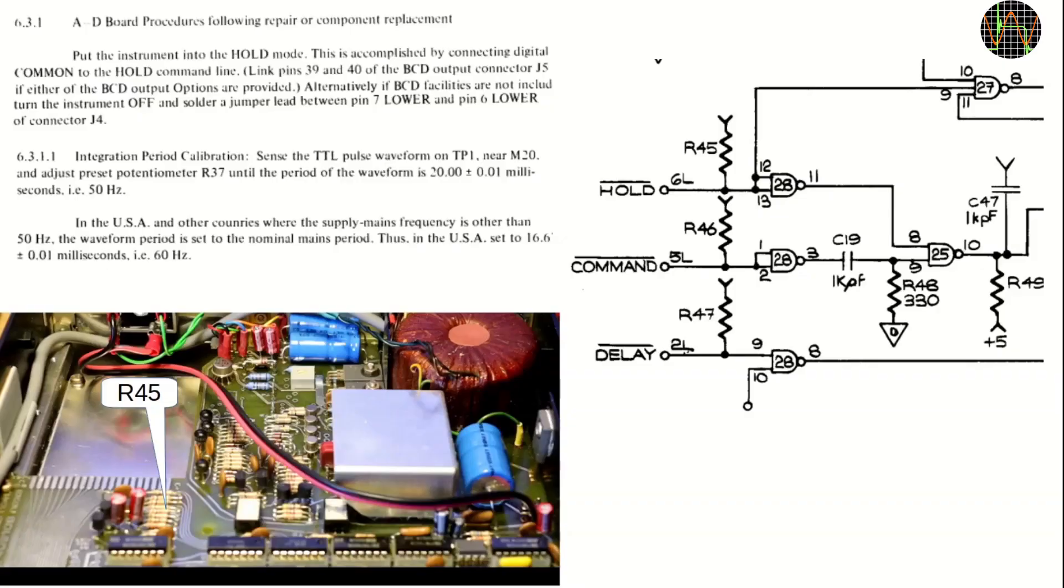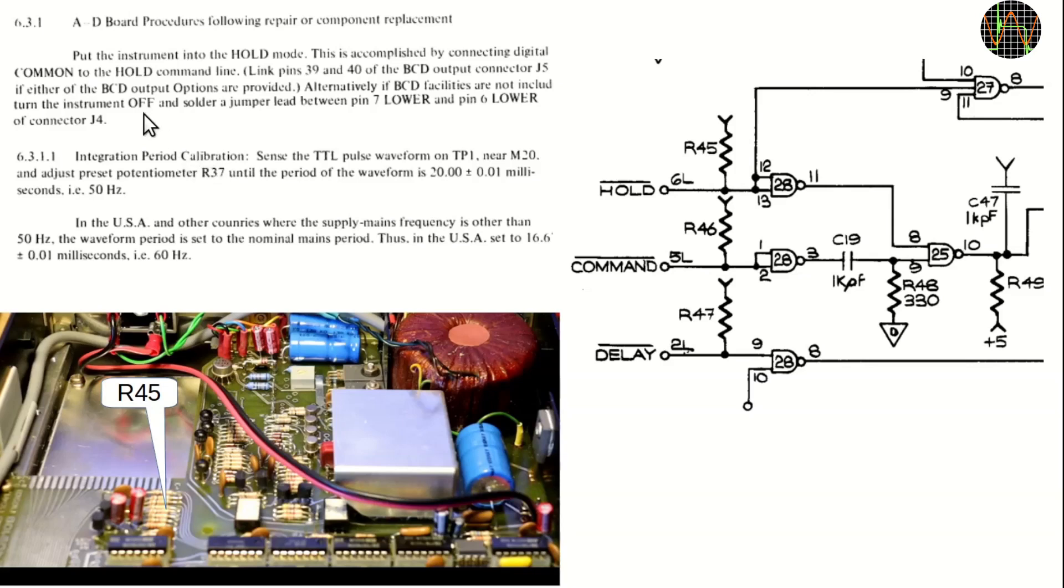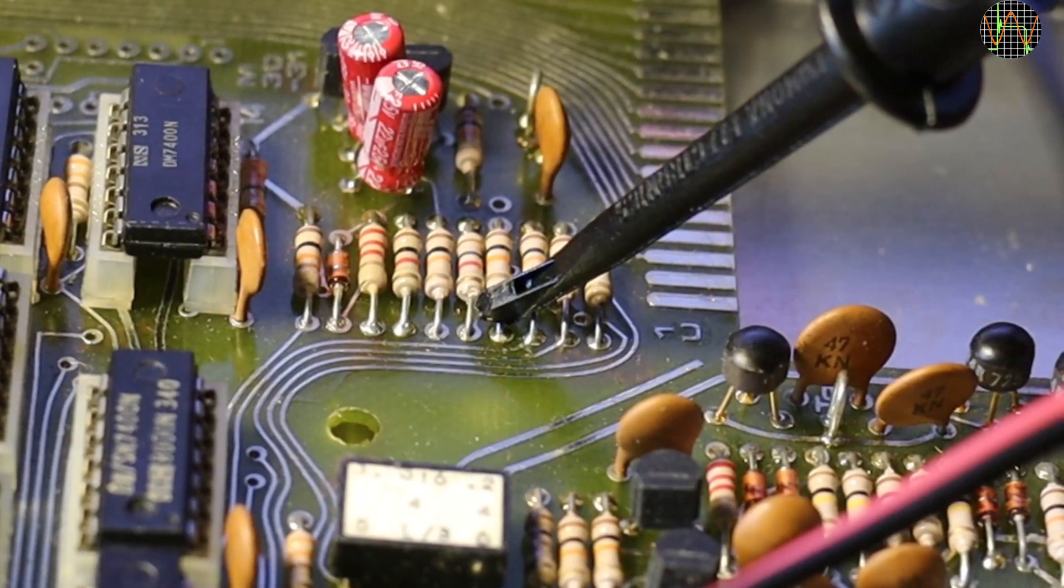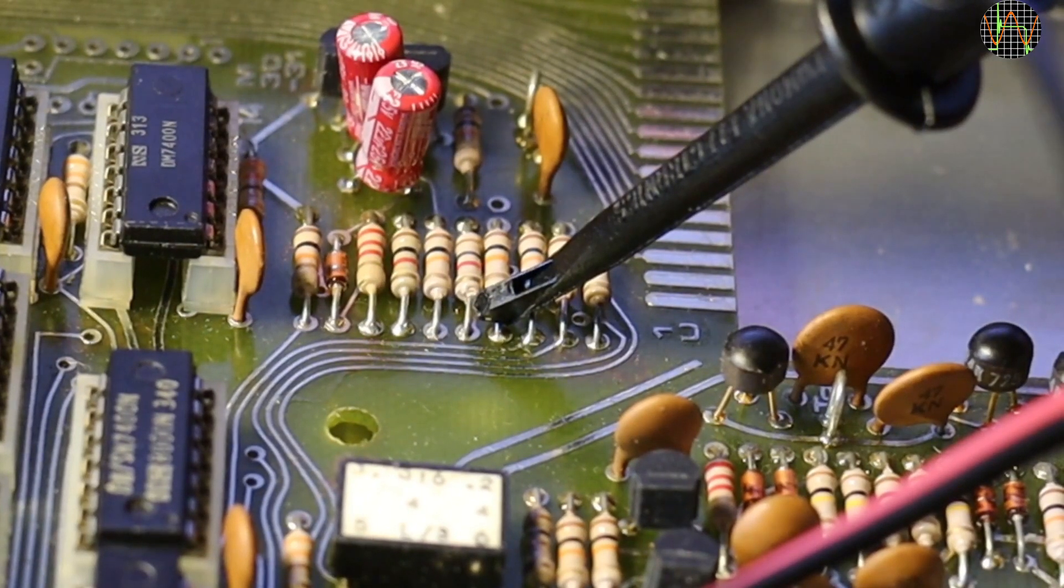Normally I complain that the hold function on multimeters is kind of useless, but here it is needed. Actually I was looking for the hold circuit in the manual anyway because I wanted to check the integration period which can only be done when the meter is in hold mode. Unfortunately, there isn't a hold button and the BCD remote control option that has hold is not included in my meter. In this case they want you to put the meter in hold by messing up this nice edge connector and solder a bridge between a pin on the top and the bottom. I looked at the schematics and found that instead of that, all I had to do is pull R45 down to ground. This is how that looks and it works great.